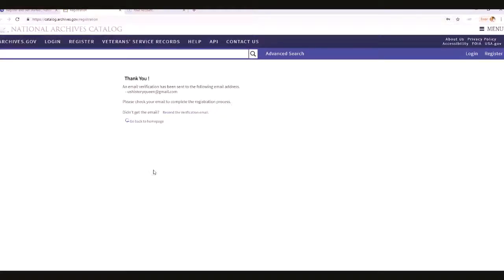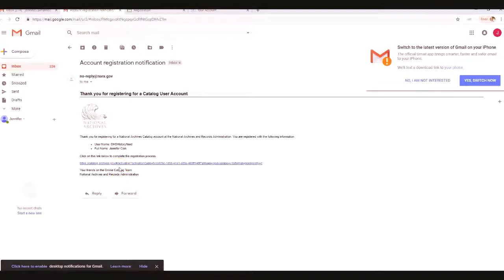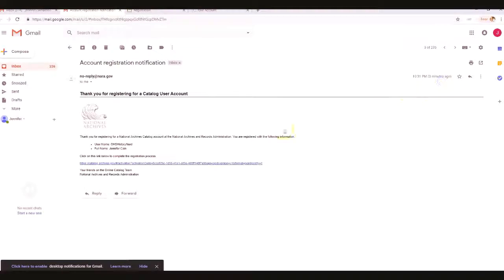Go ahead and click Register. Now an email verification has been sent to that email address — you have to check it in order to complete verification. Go ahead and pause and check your email. Once you open it, you'll see the verification from OHS History Nerd. Click on the link in the email to complete your registration.